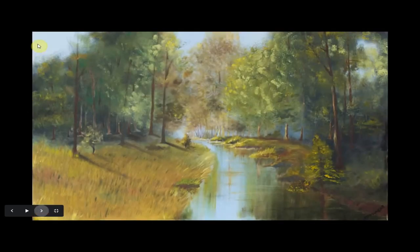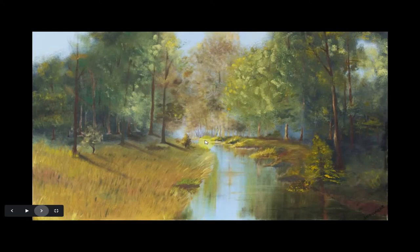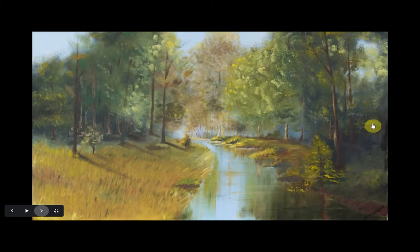'Forest Creek' is about three feet wide by two feet in height and is also a location from my imagination. Your gaze flows from the foreground through the creek and into the ocean. You can feel the mid-morning sunshine flowing in, illuminating the leaves on one side while there are dark patches in the forest where sunlight cannot reach. Basically, it's the flow of light that brings this painting to life. It's called 'Forest Creek.'